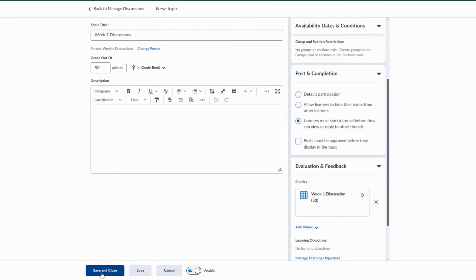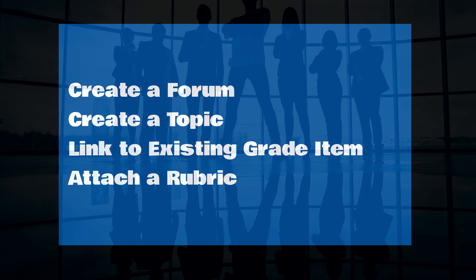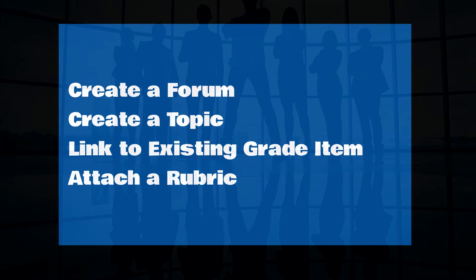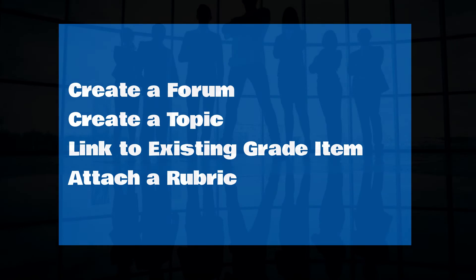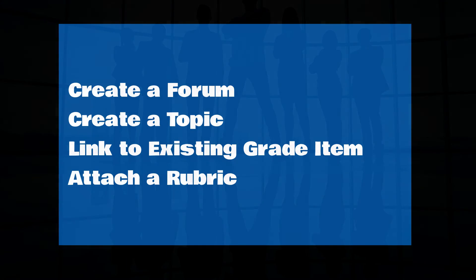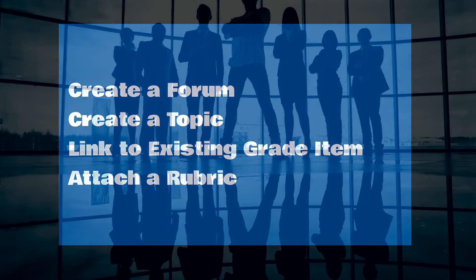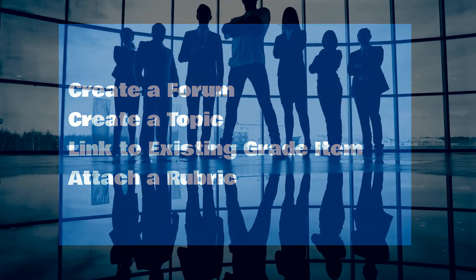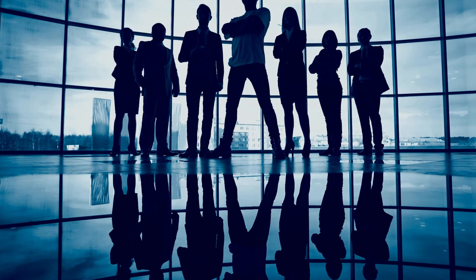And that's how you create a forum, create a topic, link to an existing grade item, and attach a rubric for your discussions. Thanks for watching.